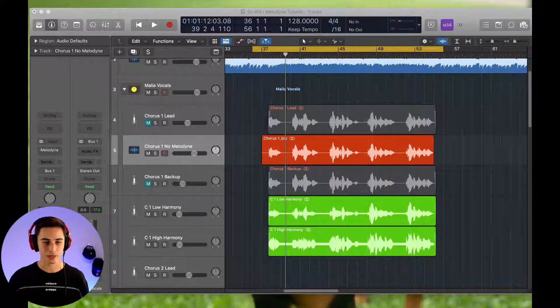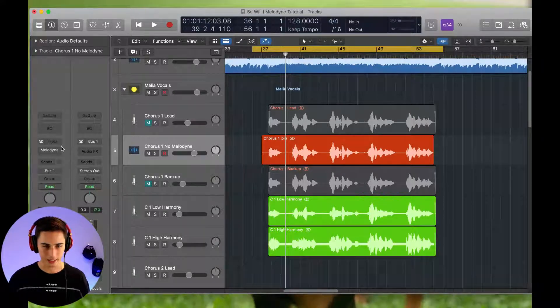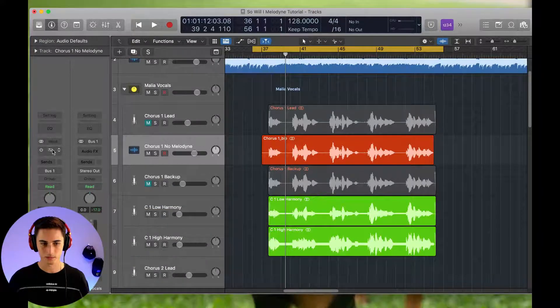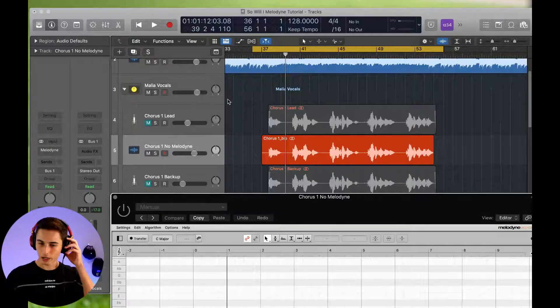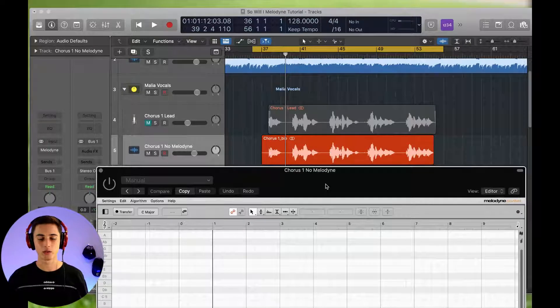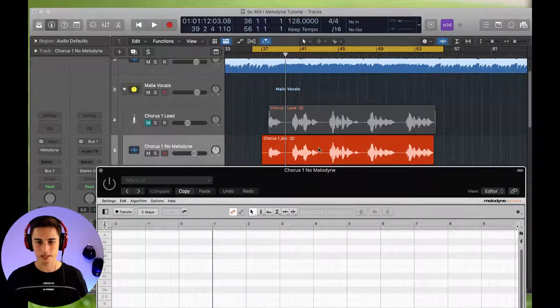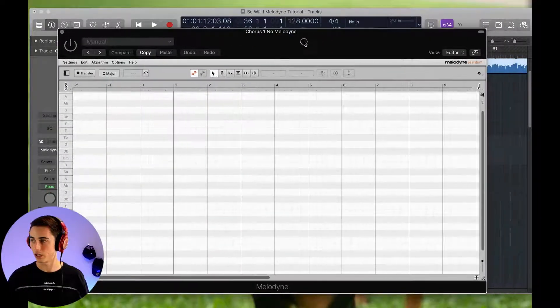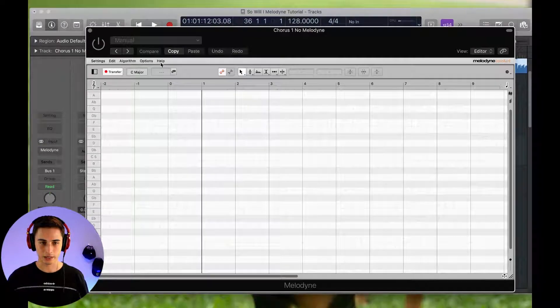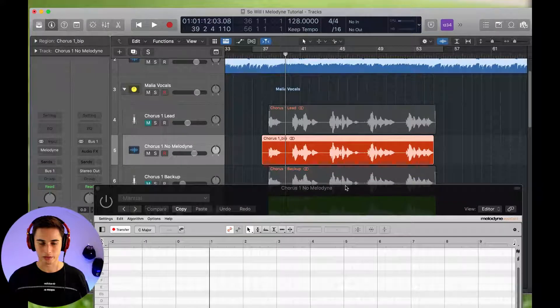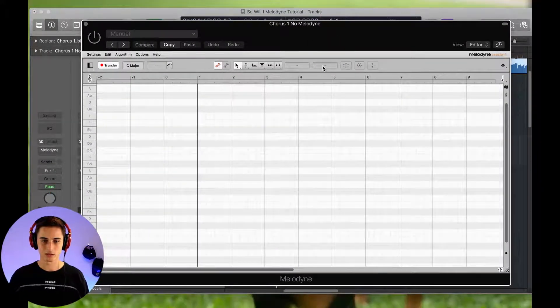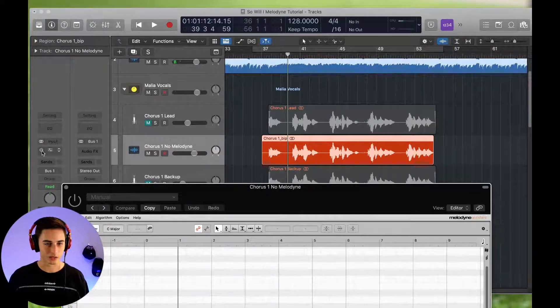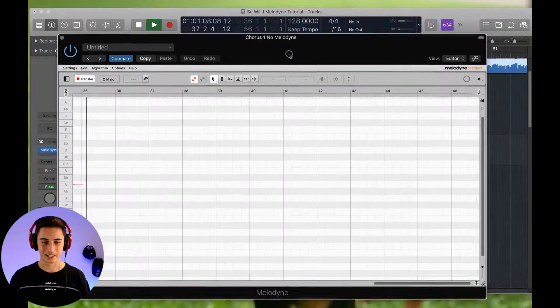So here we have the unprocessed vocal here and what we want to do is open up Melodyne. And the first thing that you want to do when you are using Melodyne is you want to transfer the audio from inside of your DAW into the Melodyne tab here. And so just this button up here, transfer, make sure the light is red and we're just going to play through the vocals.